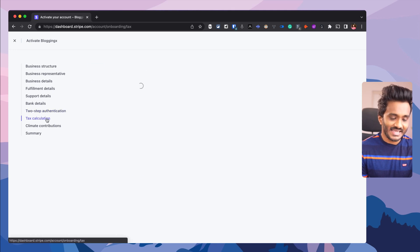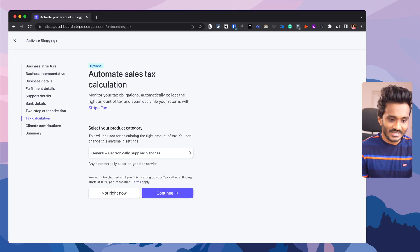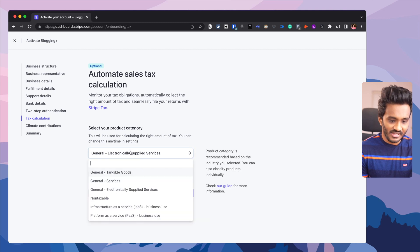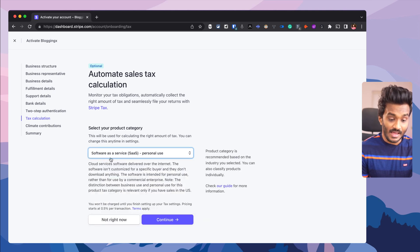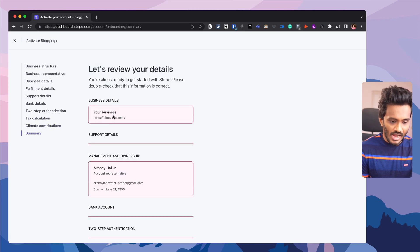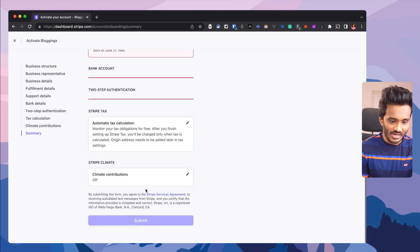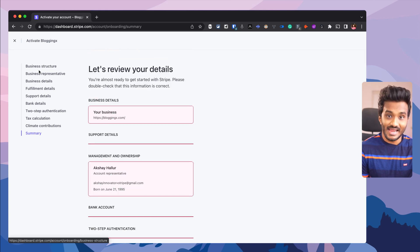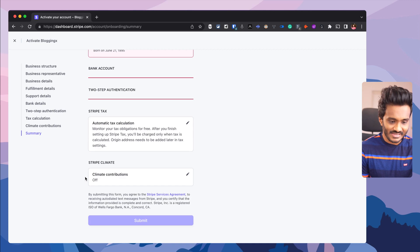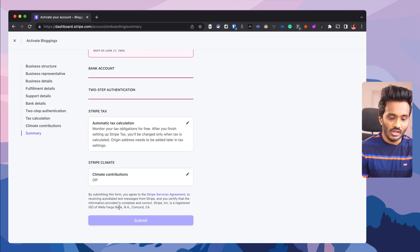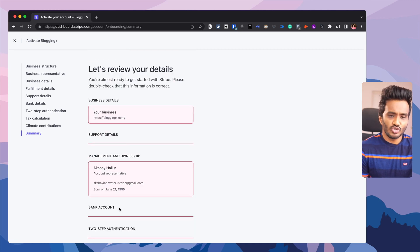And also tax calculation — here you can automate sales tax calculation. The product category would be software as a service if you're selling a SaaS application. Once all the details are filled, it will be reviewing everything. Once done, you need to submit for verification, and within two to three days, your account will get verified.